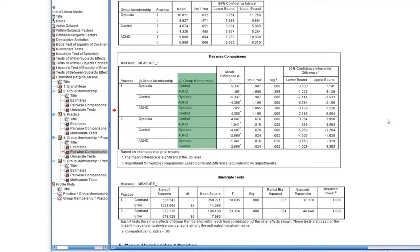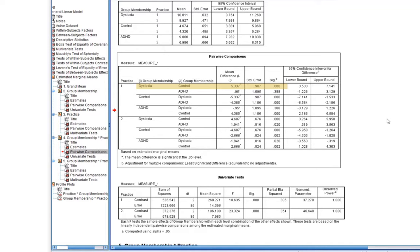So the first line of results, you can see that we're within level one of practice. Under I group membership, it's got dyslexia. Under J group membership, the first line, it's control. This table's always comparing level I with level J. So level I is dyslexia, level J is control. Is there a significant difference between dyslexia and control? Answer is yes, there is a significant difference between dyslexia and control. So there's that p-value there.